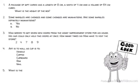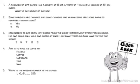What is the missing number in the series? 1, 16, 81, blank, 625, 1296.